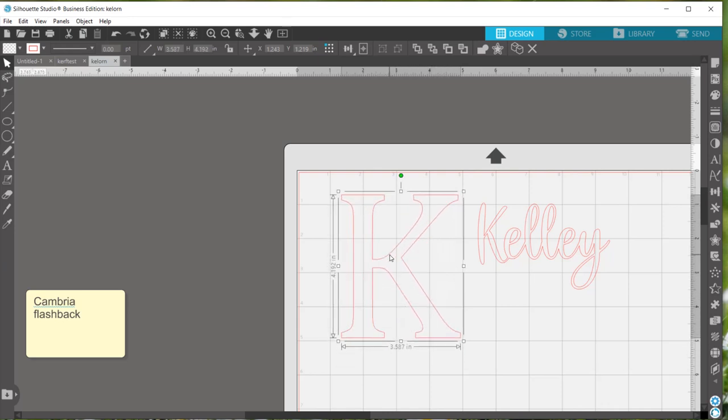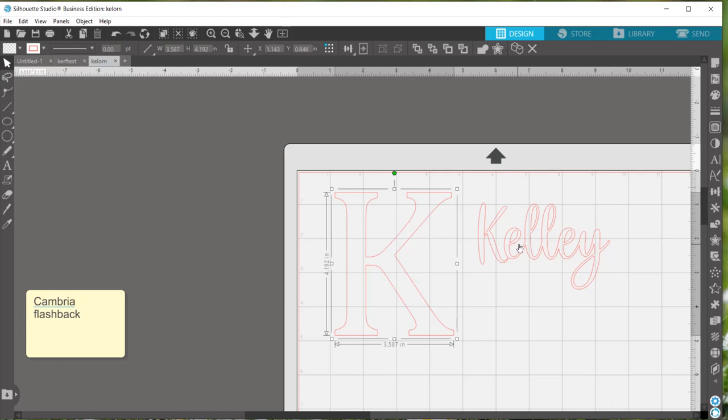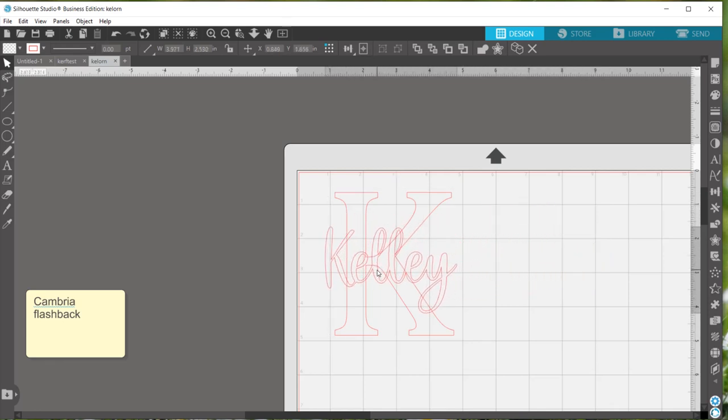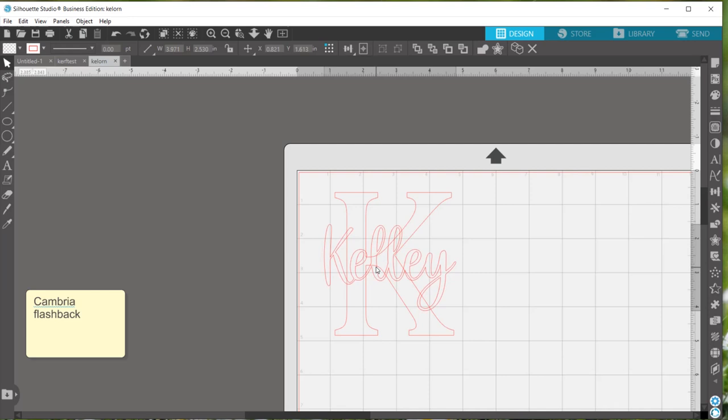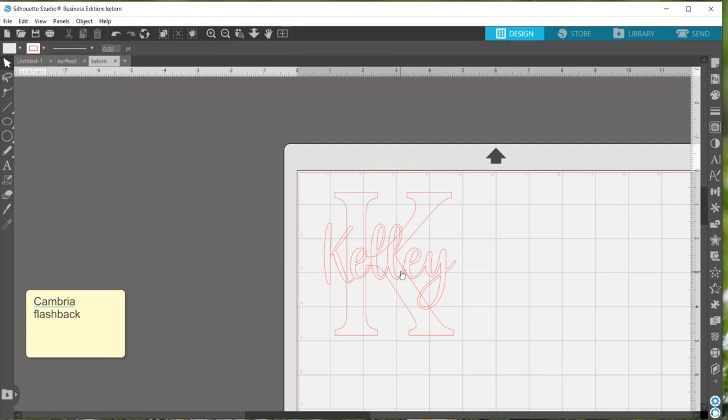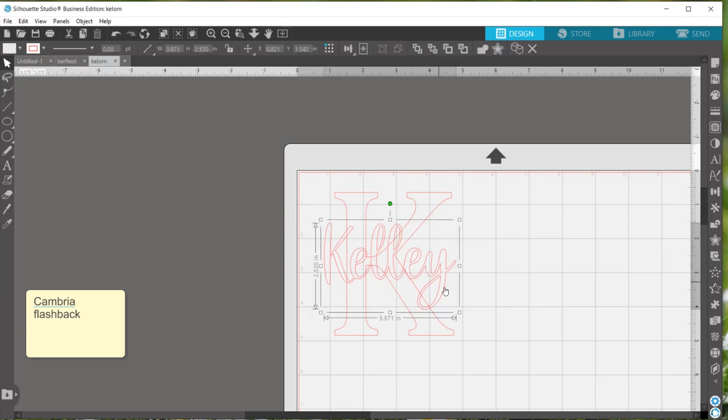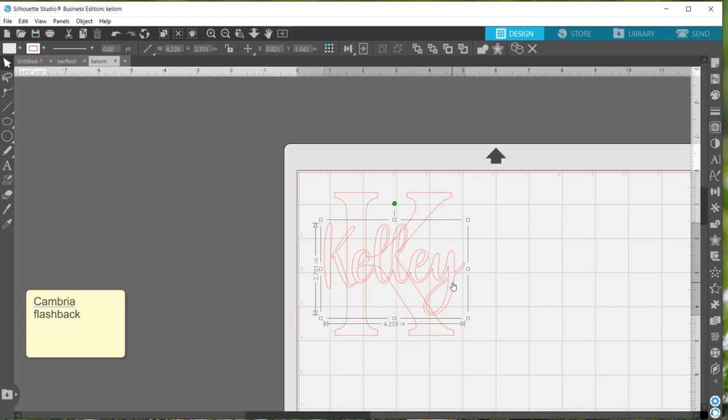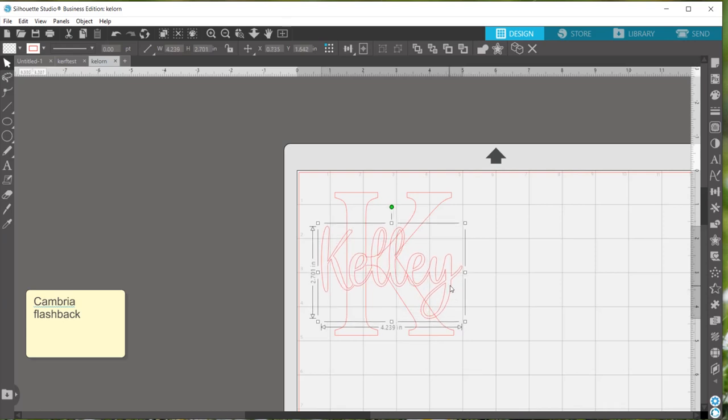So I'm going to make that larger and just kind of put my last name over here to see how it's looking, make any adjustments. I really just eyeball this to see what looks good to me.